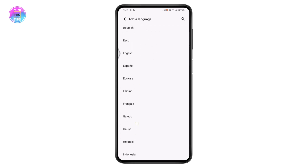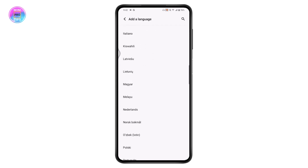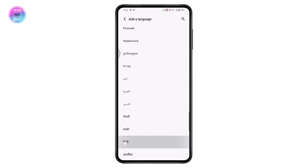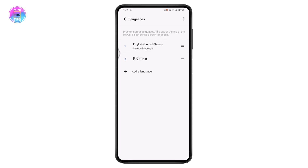For example, I'll choose Hindi. Once you've selected and added the language, you need to choose it from the list — tap on the Hindi language.